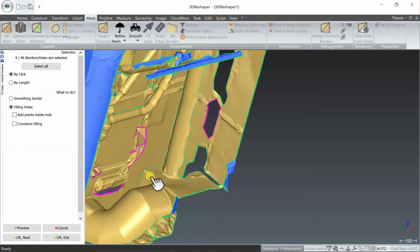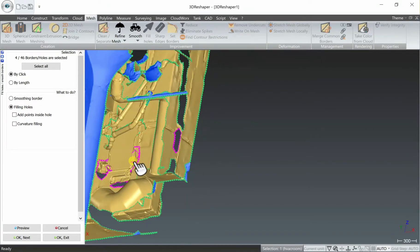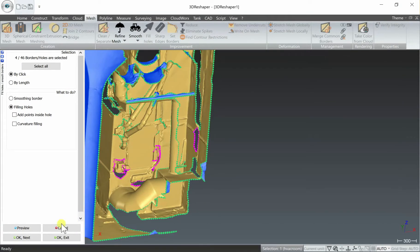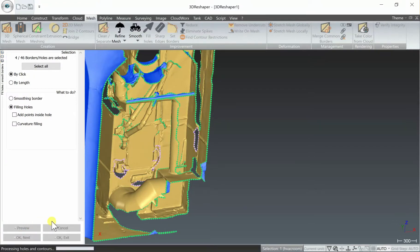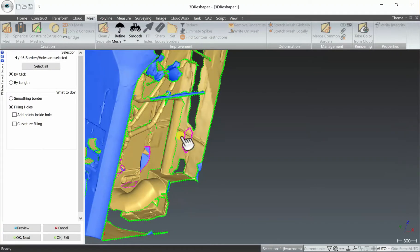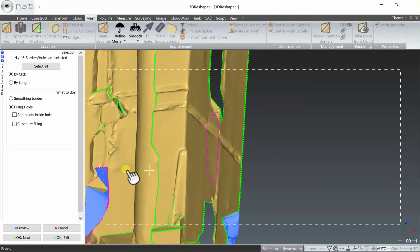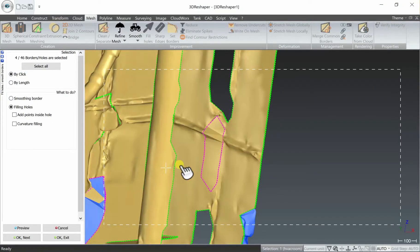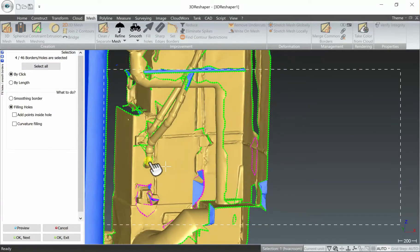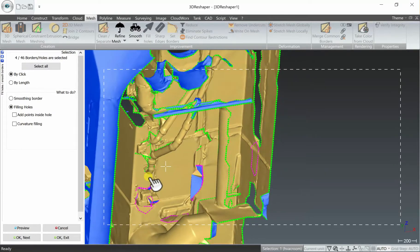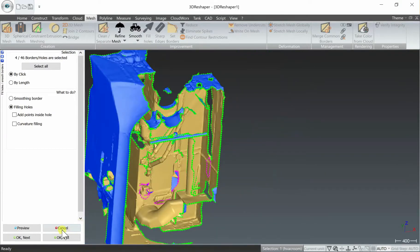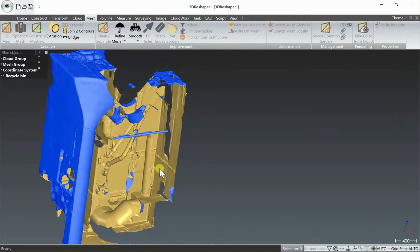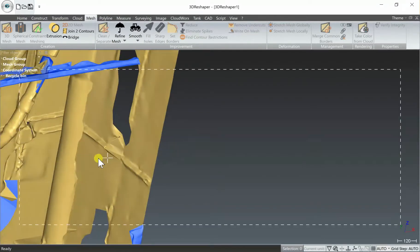So there's three holes, four holes that we want to fill and I'll hit preview. As you see, it strategically filled in those holes putting in the best filling information that we have. Then I hit OK to exit, and now each of those holes has been filled in.